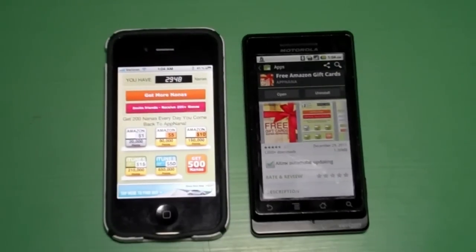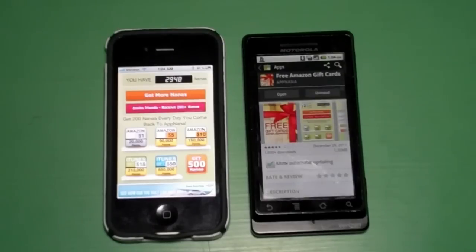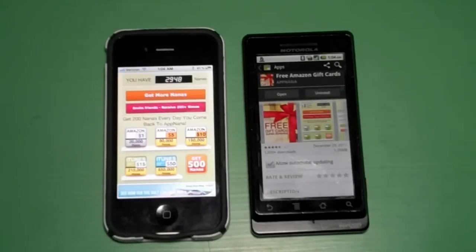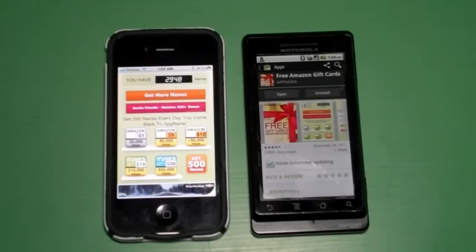Every day you can earn 200 nanas no matter what, even if there are no deals. Before I go further, all the numbers I mention may change due to the developer tweaking the app — maybe inflating the prices a little bit. So as of right now, when you open up the application, you get 200 nanas every day.